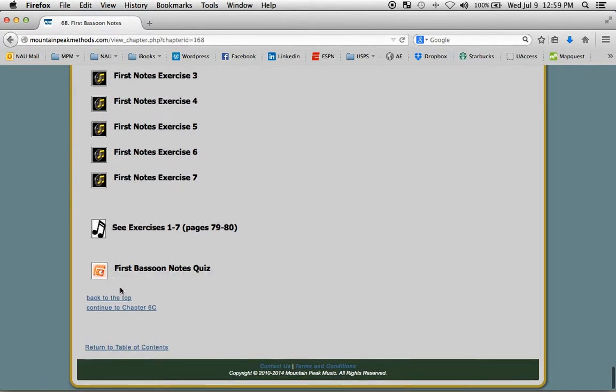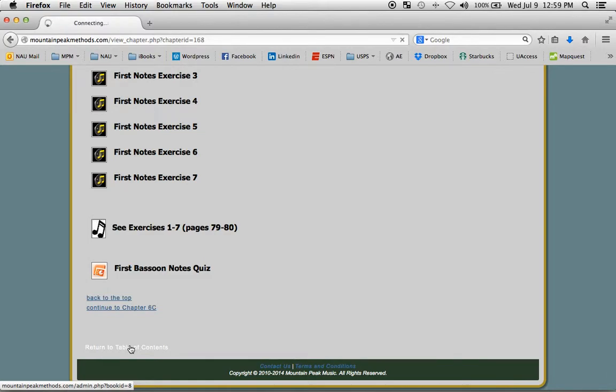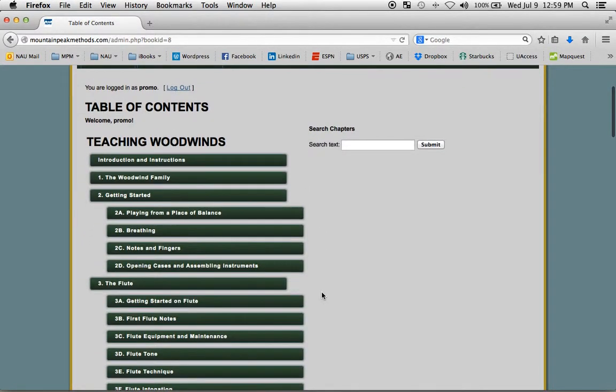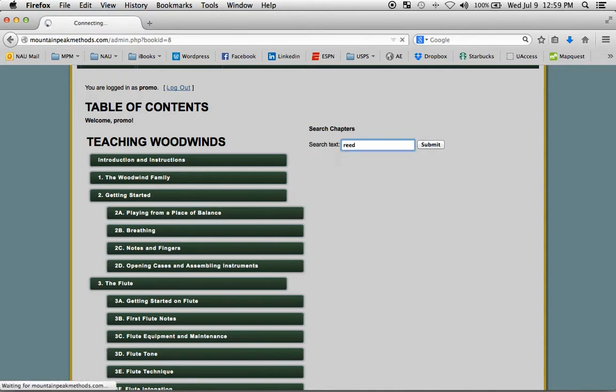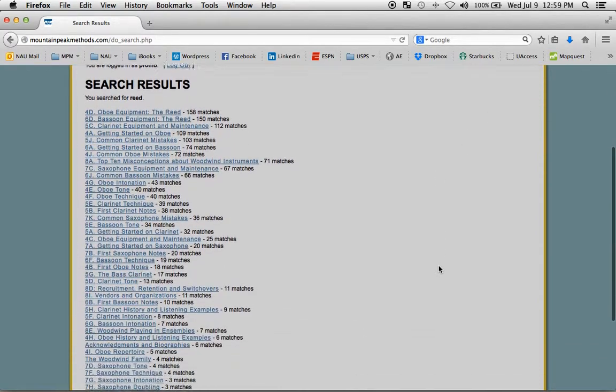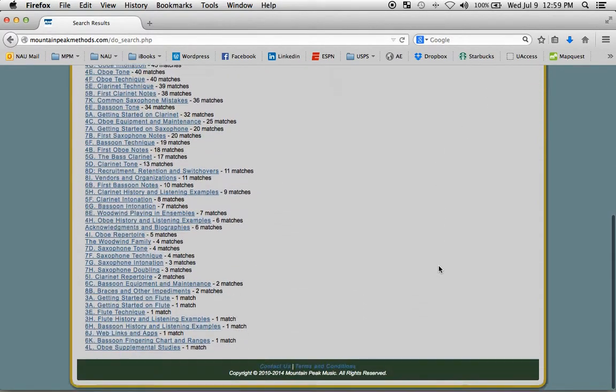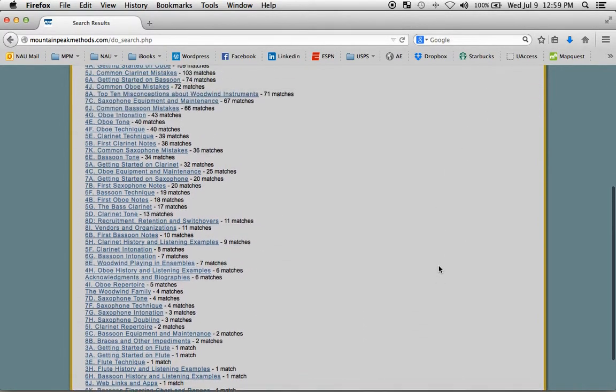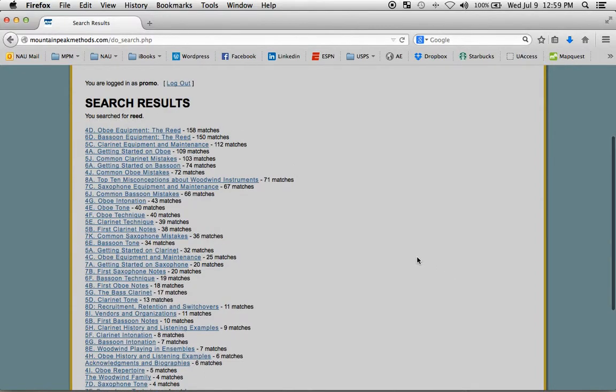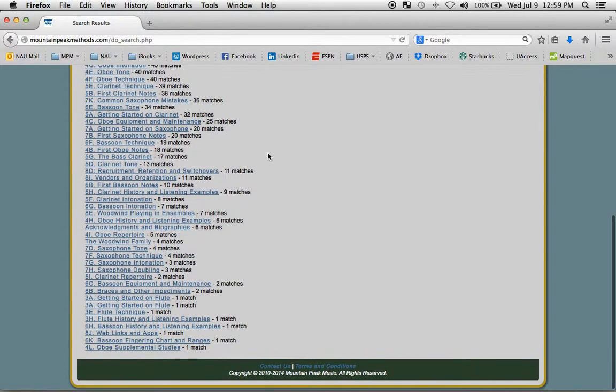At the bottom of each page, you can return right to the main table of contents if you need to. You can search the text of Teaching Woodwinds. Let's just try Read. And this gives you all the results. Of course, that's a very popular word. And you can see the most matches at the top, the fewest at the bottom.